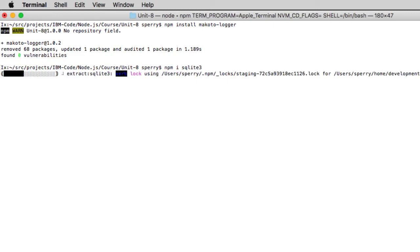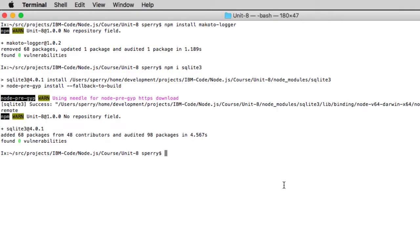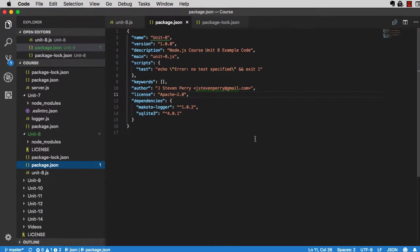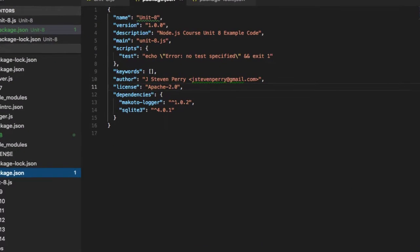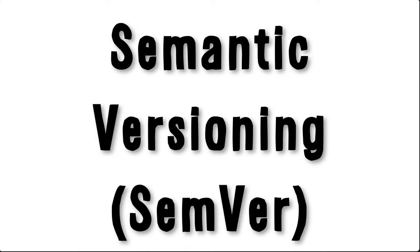You probably know that you specify your node application dependencies in package.json, but what is this strange looking syntax? That's semantic versioning or semver syntax.